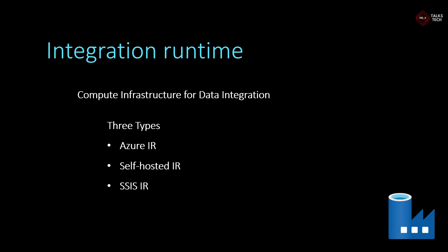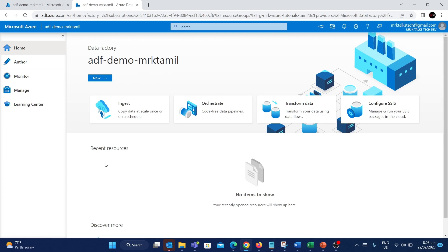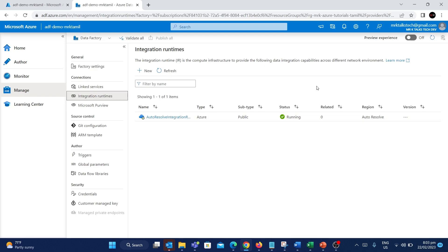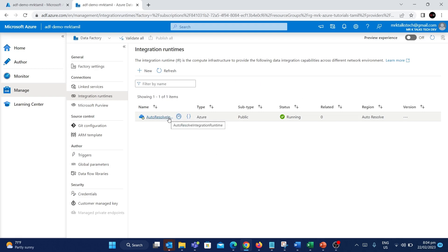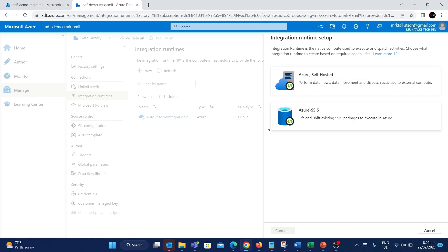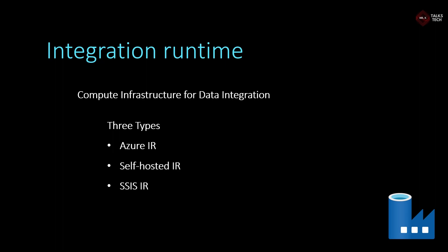Now we have a data factory in the Azure portal. We have a manage tab here — this is the integration runtime. Click on it on the left side. You can check the auto-resolve integration runtime. You can see this is the Azure integration runtime. So this is used for cloud-based data sources. The three types are Azure, self-hosted, and SSIS.